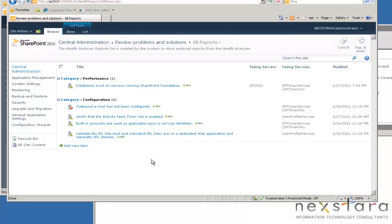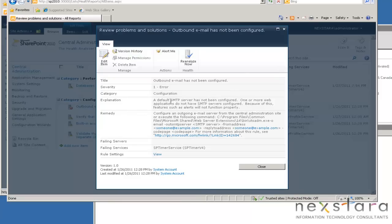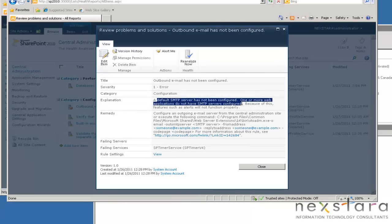Outbound email has not been configured. A default SMTP server has not been configured. One or more web applications do not have SMTP servers configured.